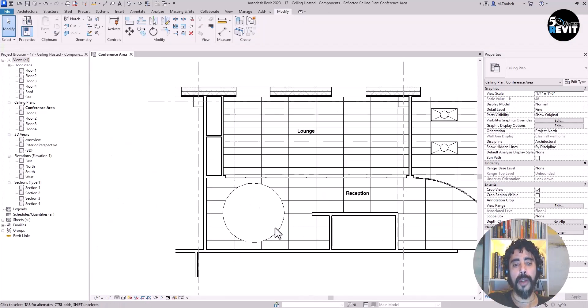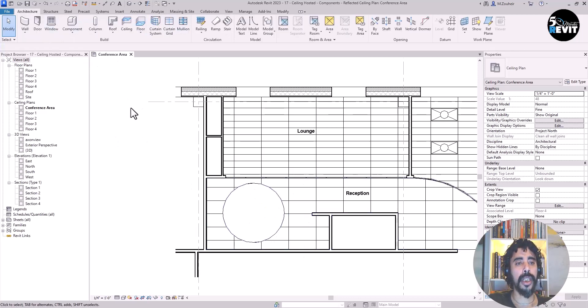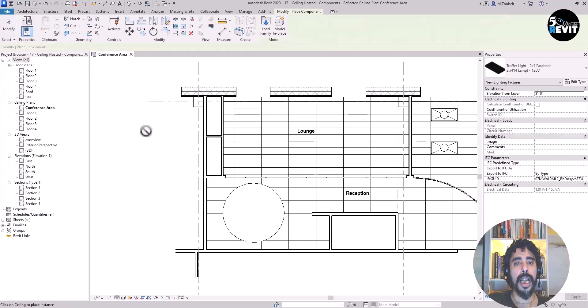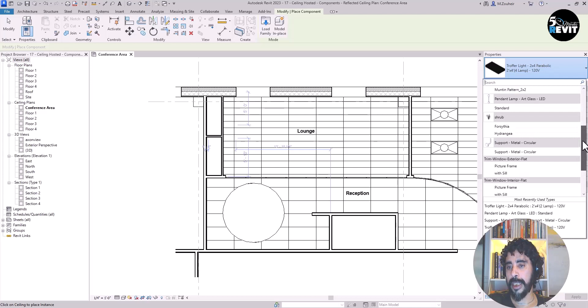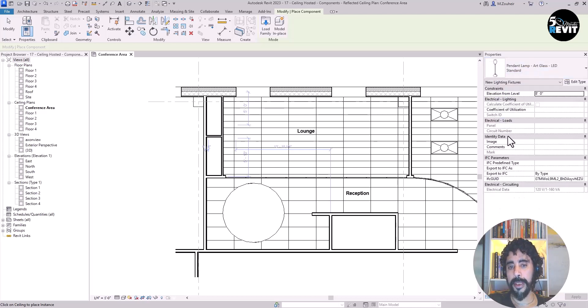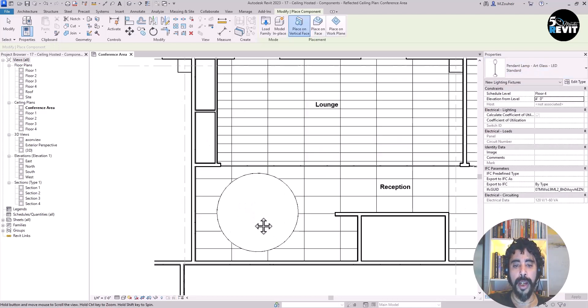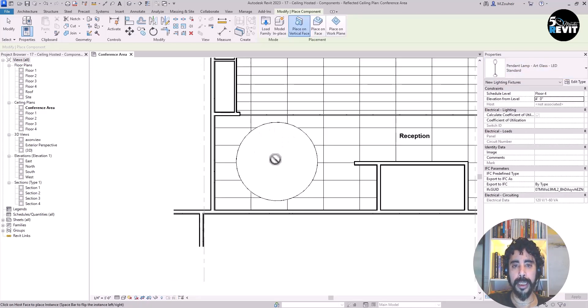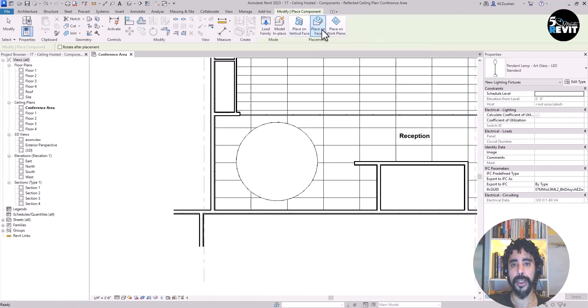Now I want to place the other lighting in this area. I go to Architecture, Component, and in the type selector I select the pendant lamp. To place it here, I must change the placement. I select Place on Face. You see we have three options.